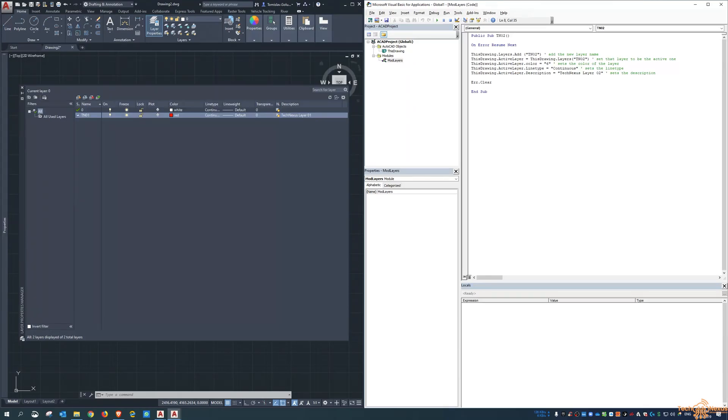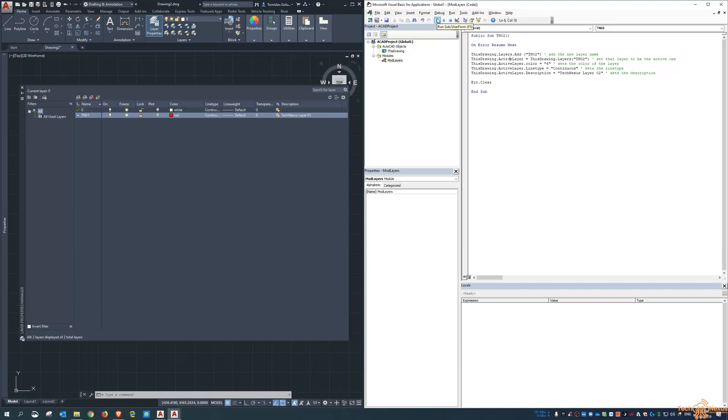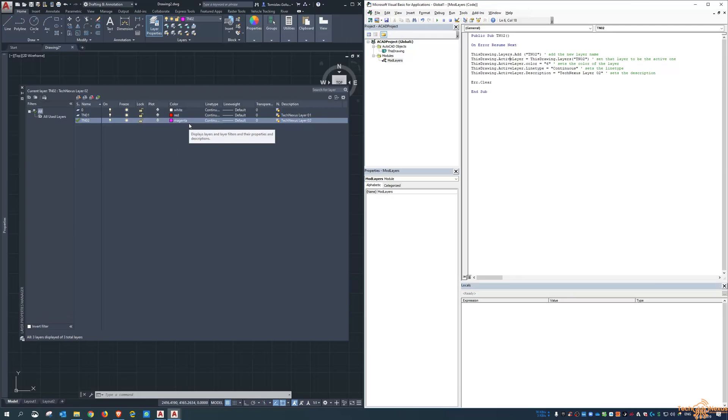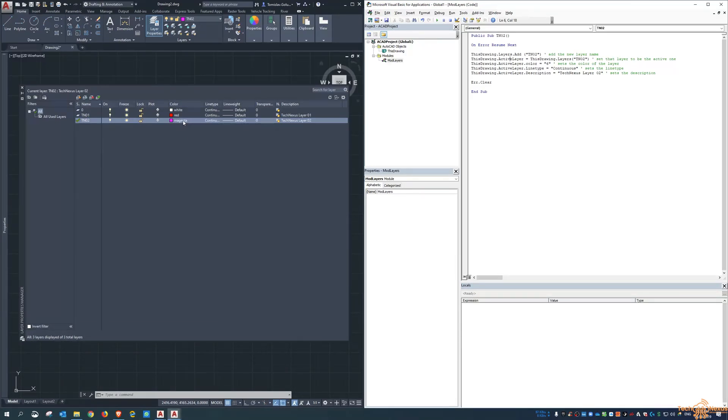Now if I want to play this, so up here in the play button you run it, and then you can see here that the layer has been created, it's set to magenta, and we call it TechNexus layer two. Now with the way this is run, every time this script is run it'll reset these over and over again.